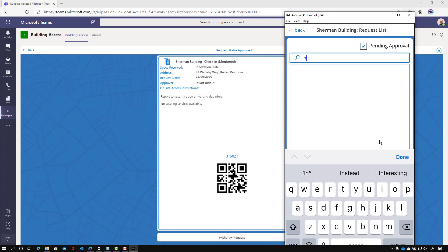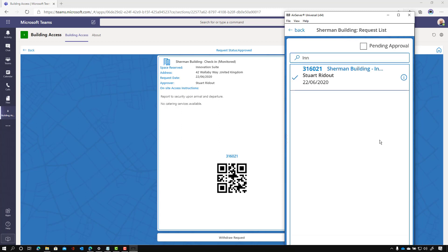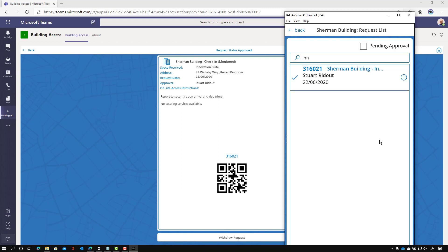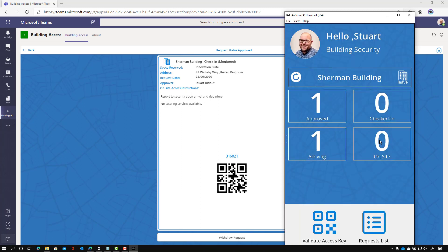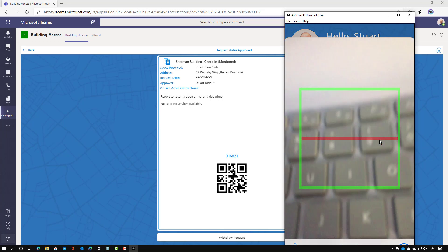And the great thing is I can click on the request list and I can search for a building again. So let's search for a space. So I'm going to search for innovation. Now I don't have anything because they're all approved. So if I untick pending approval, then I can see the approved list. So that's quite useful. I can switch between those. So if somebody says I'm waiting for approval, you can view those straight from the app.